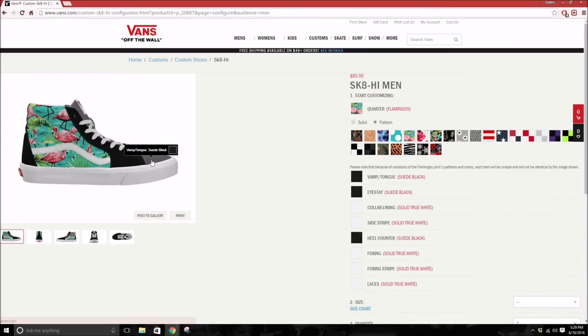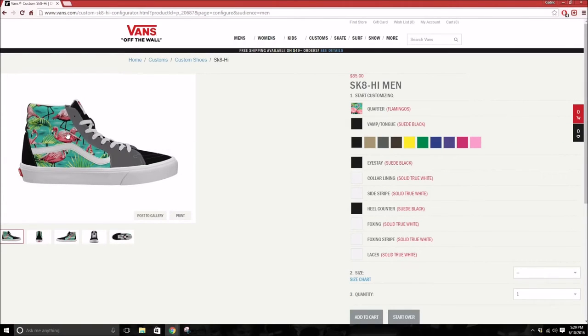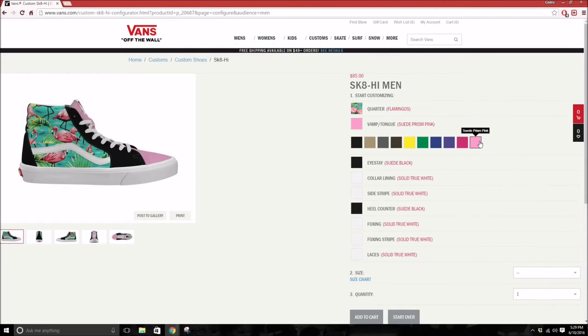Then you can change the color of the vamp or tongue, maybe to match the flamingos and go with a pink.